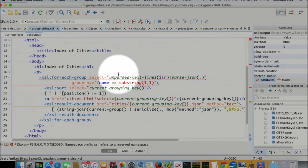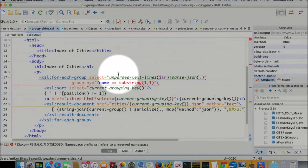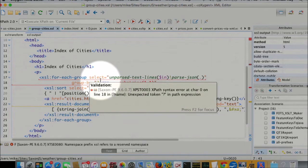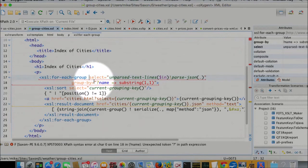And now we're going to take that sequence of maps, and we're going to group it. And what's our grouping key going to be? Oh, oxygen, shut up. We're going to group it by the value of question mark name.